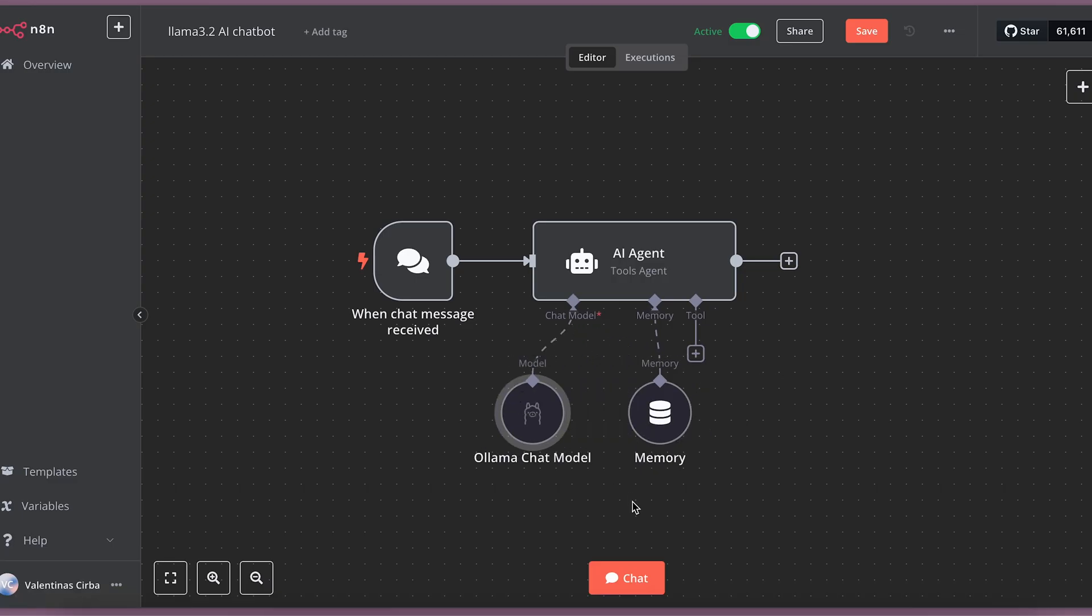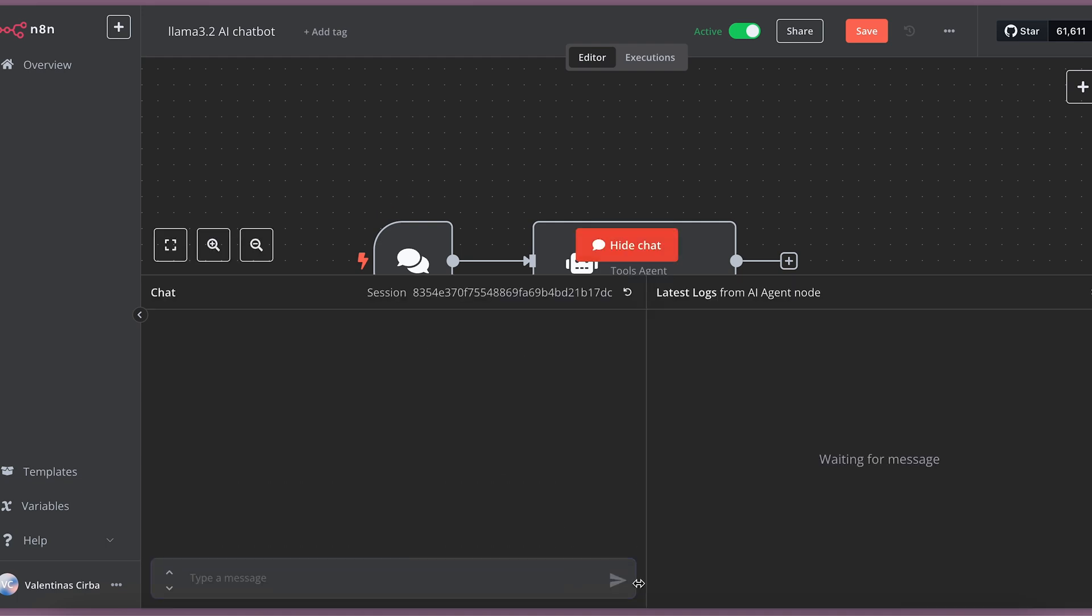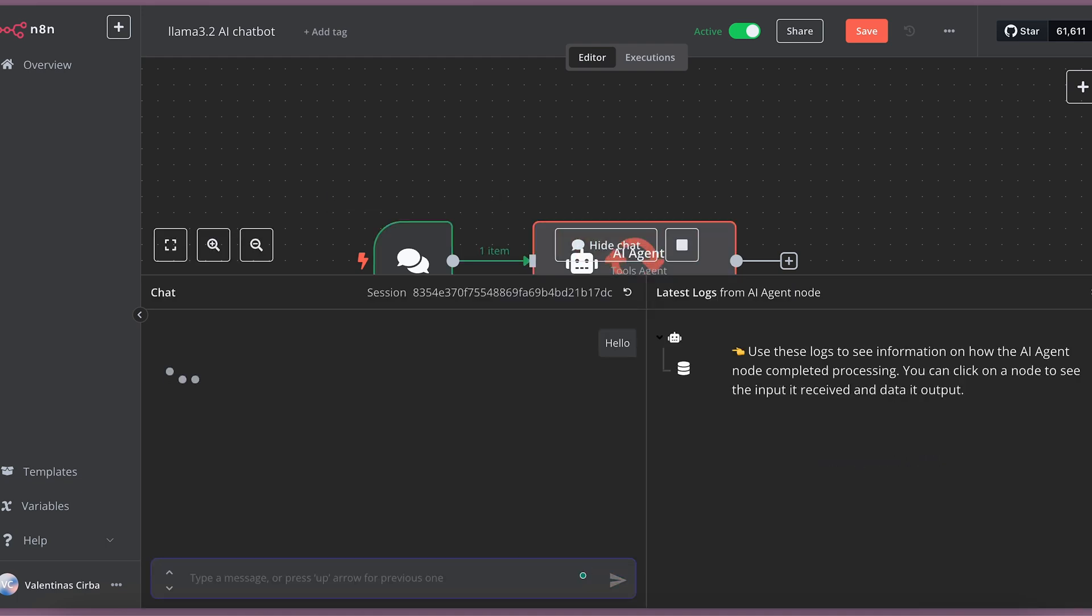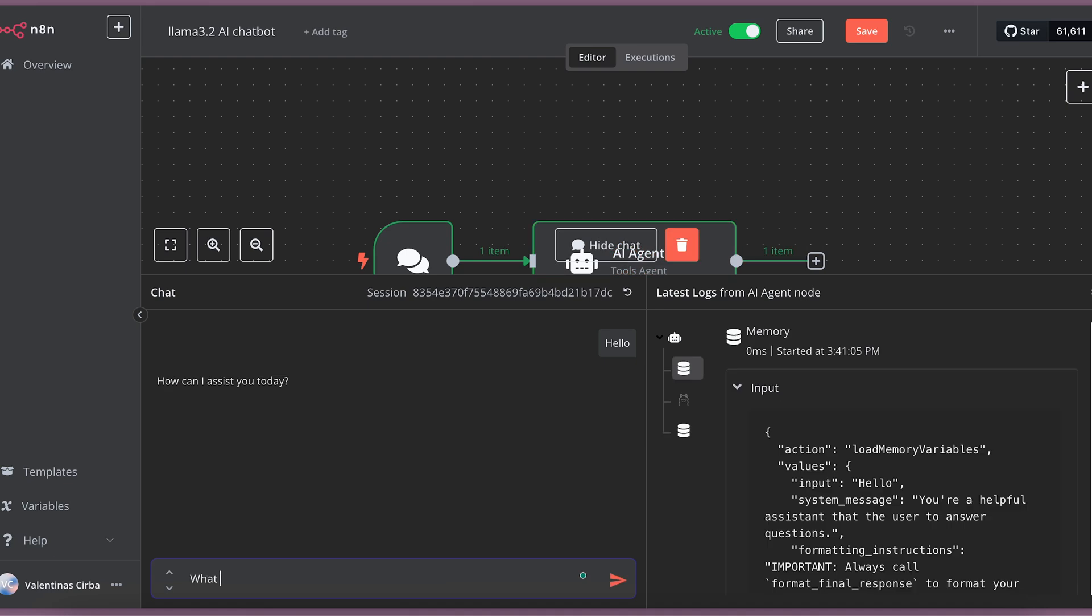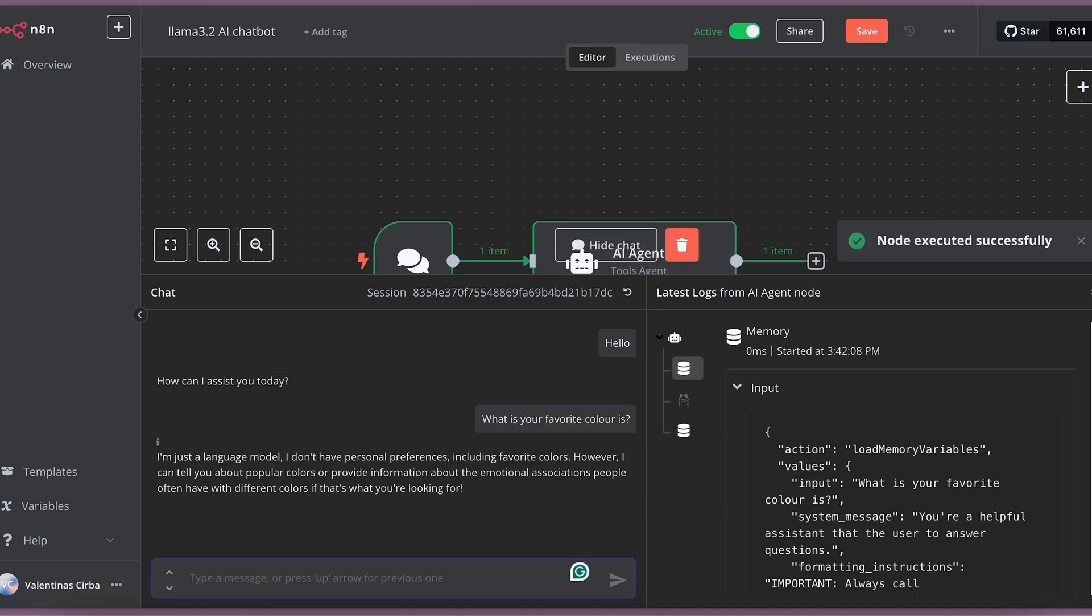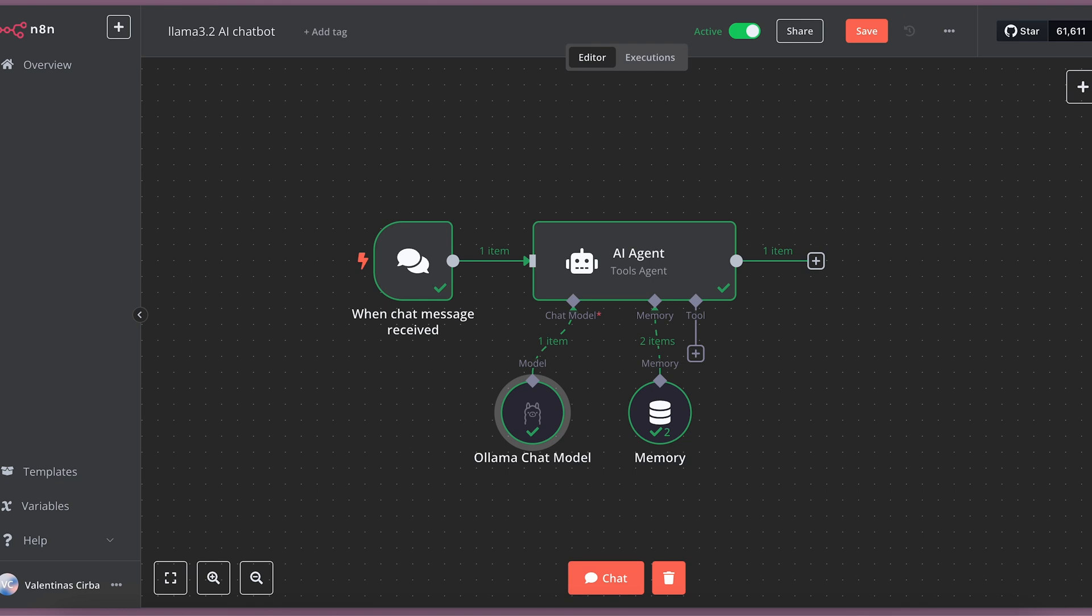So, this workflow runs on chat message received. Let's press chat and start chatting with our own AI. Let's just find out what its favorite color is. This simple example just shows you the capabilities of connecting AI agent to your private language model, but you can do much more.